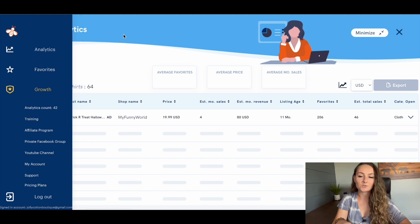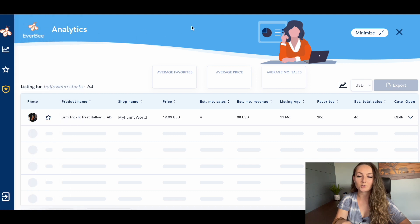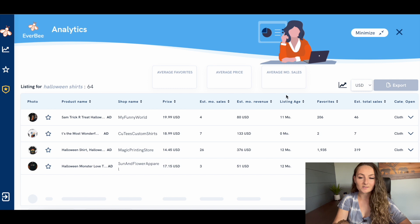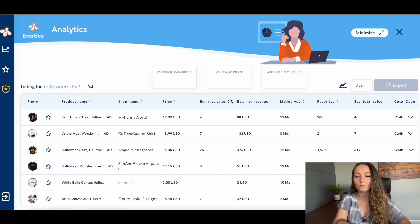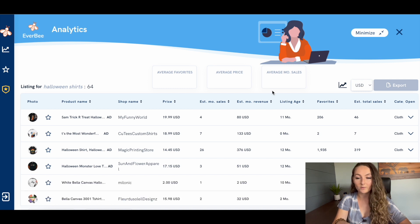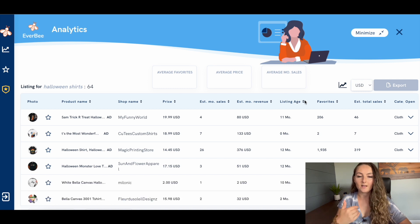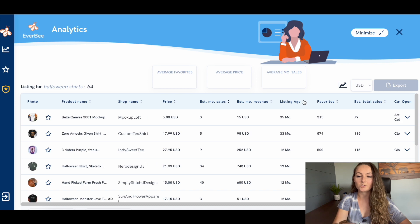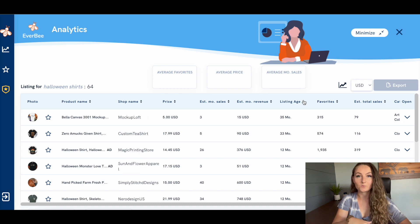And then I can actually sort them by which one has gotten the most total sales, the most estimated total monthly sales, which ones are the newest and also a bestseller. And that can be a really interesting way to look at them as well.